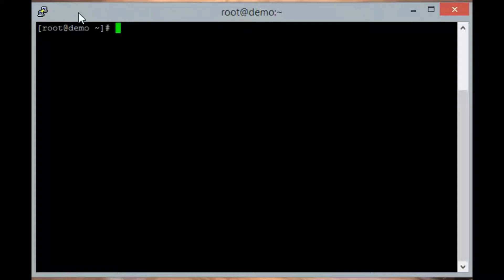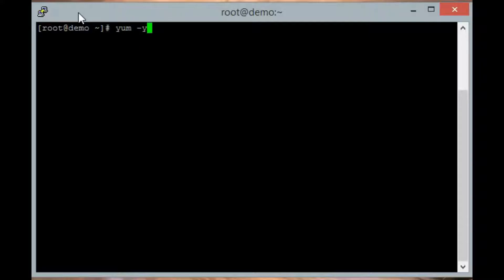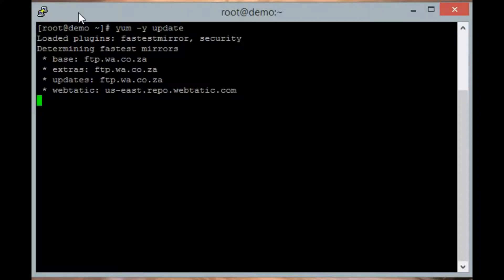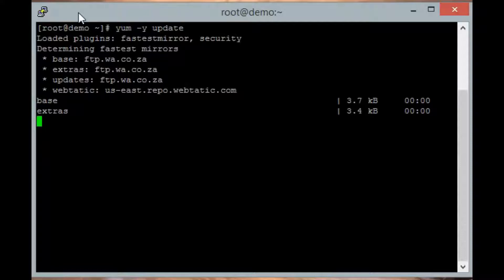To update, type yum -y update. We are using the dash-y option so that we are not prompted to confirm again.